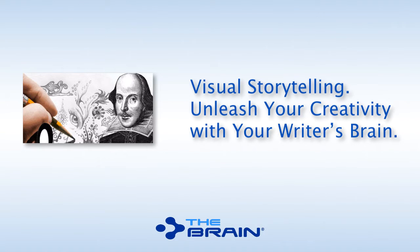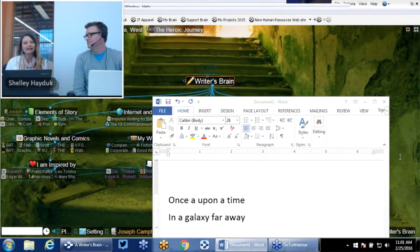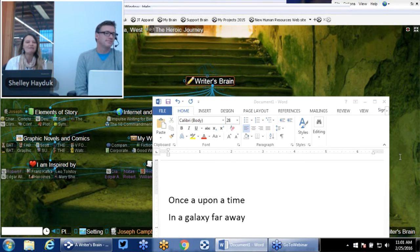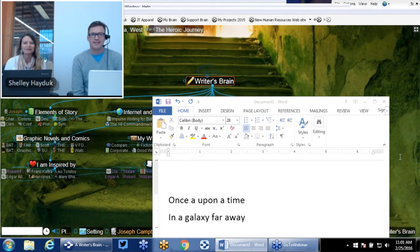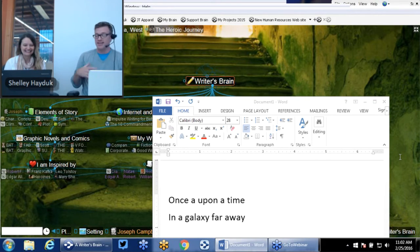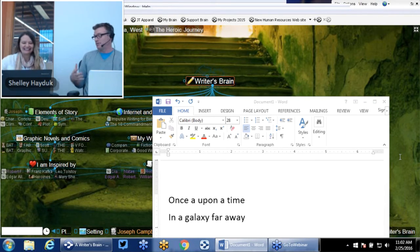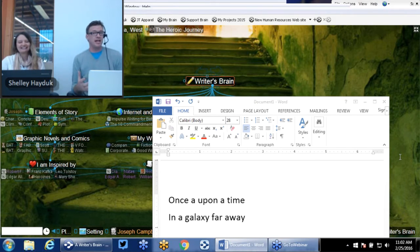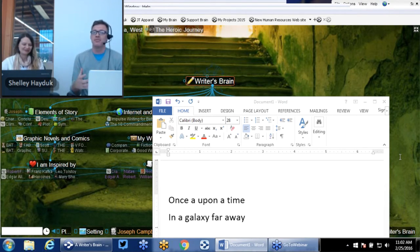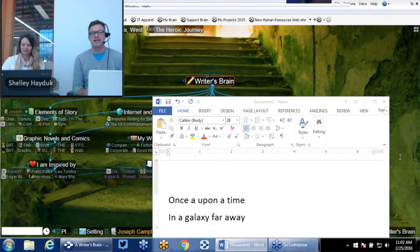Welcome everyone to Visual Storytelling. Today's session is all about unleashing your creativity with your writer's brain. My name is Shelley Hayduck and I'm co-hosting today's event with Matt Caton, our Director of Customer Solutions. Hello everyone and thank you for joining us today. I'm going to start the creativity right off the bat with a quote from Shakespeare. I'll tell you a little bit later in the webinar today about how this ties in with everything that we're demonstrating.